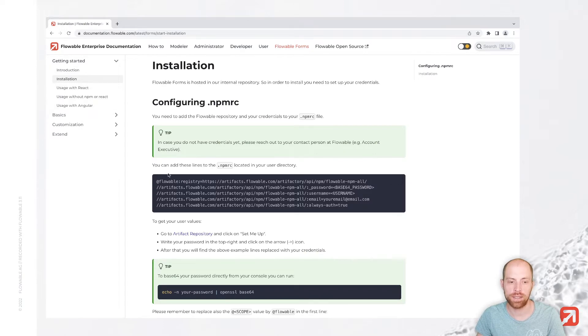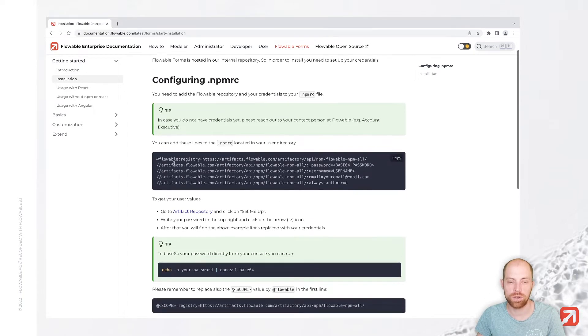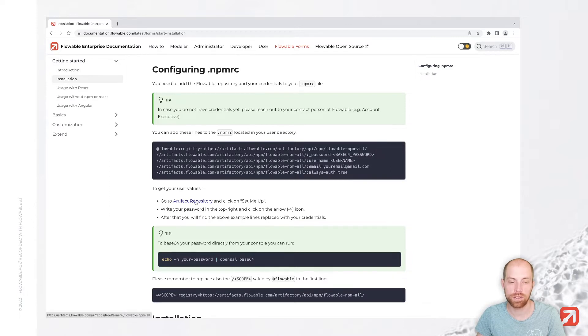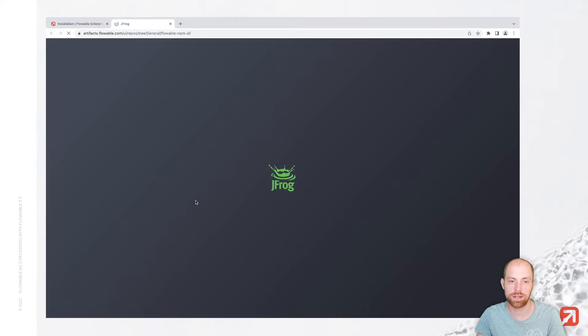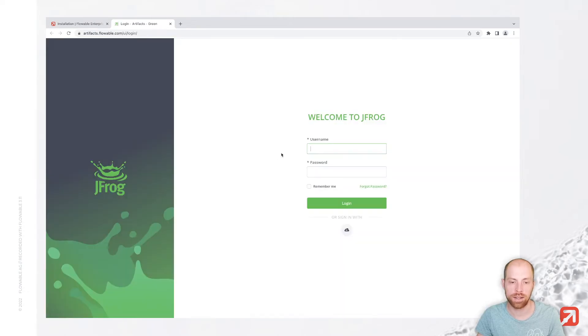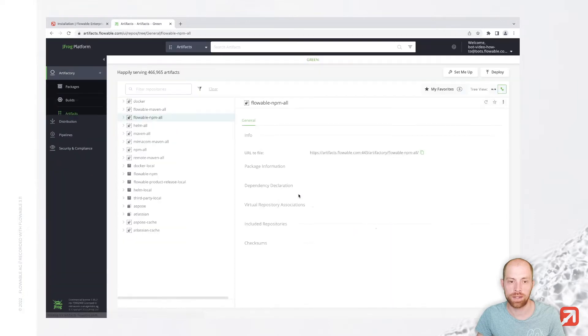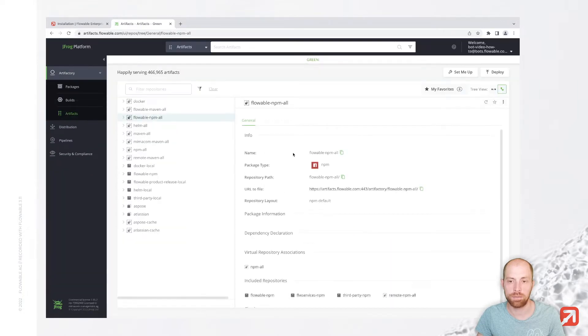Now here you have that code snippet which you can put in your NPM RC, or alternatively you can go to that artifact repository link where you then can press the set me up button. Here you need to sign in with your username and your password. And once you signed in, you are redirected to the page where you have that set me up button.